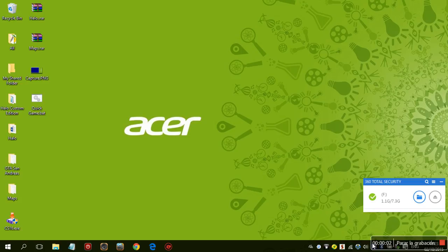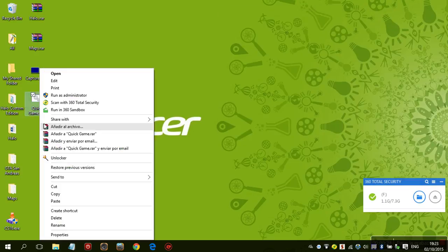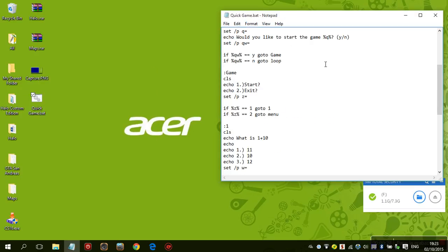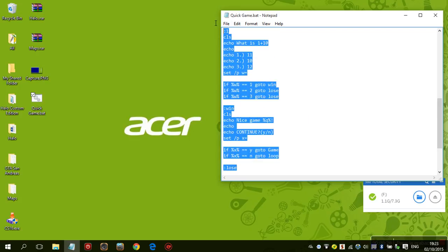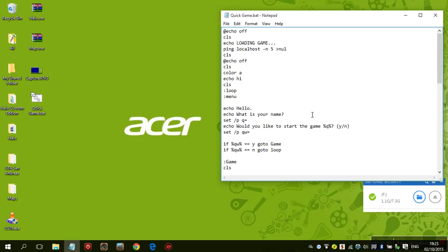Hello everybody! Today I'm showing you how to make your own program with Notepad. It's basically a quiz game that depends on commands. It's quite long but it's like three parts — I'm gonna leave a link in the description below so you can copy and paste it.